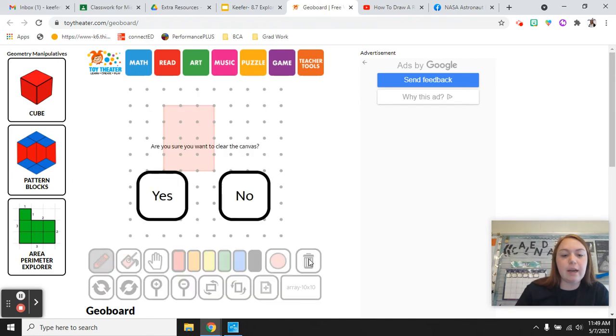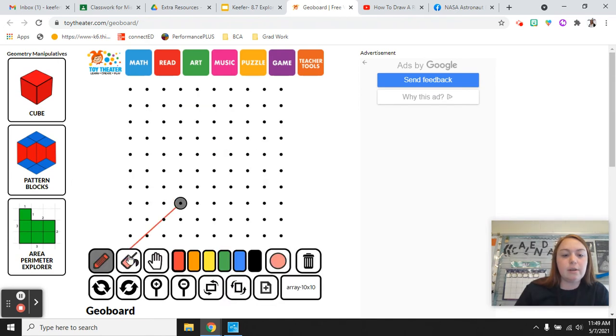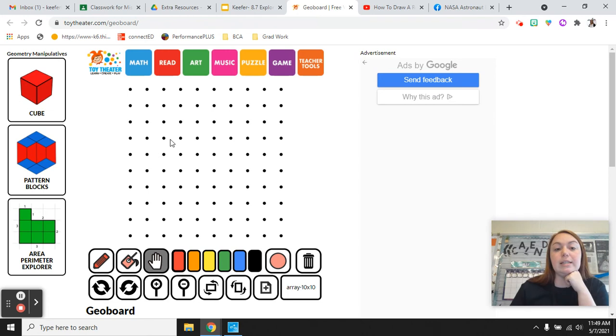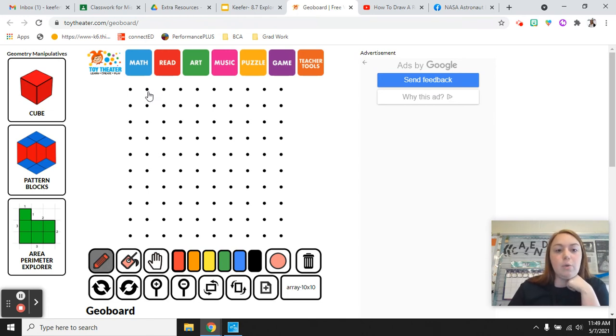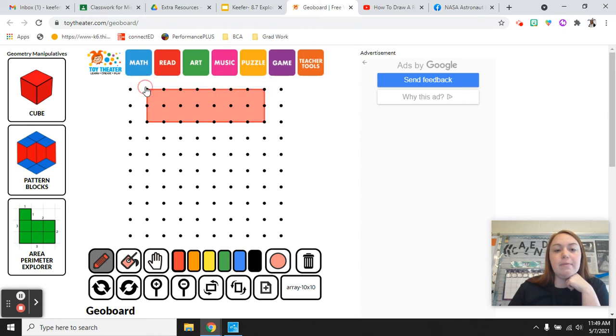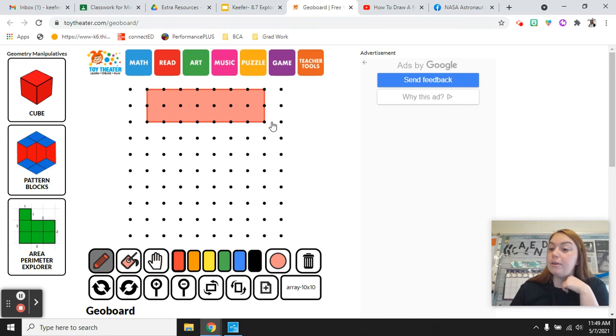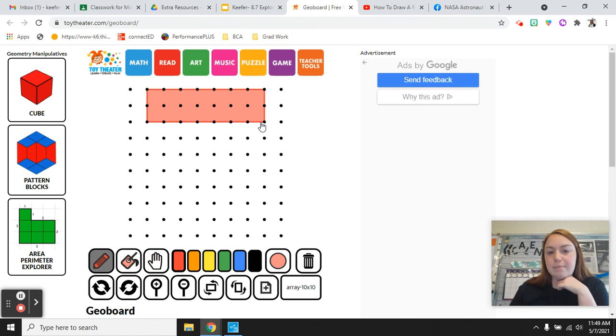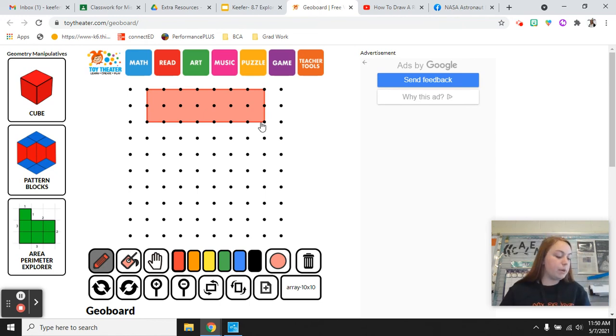So if I clear this, think about what two numbers you can multiply together. Here's an example. You could do 1, 2, 3 by 1, 2, 3, 4, 5, 6, 7. Right? Because 3 times 7 equals 21. So this would have 21 square units. So that would be an example for the bottom part.